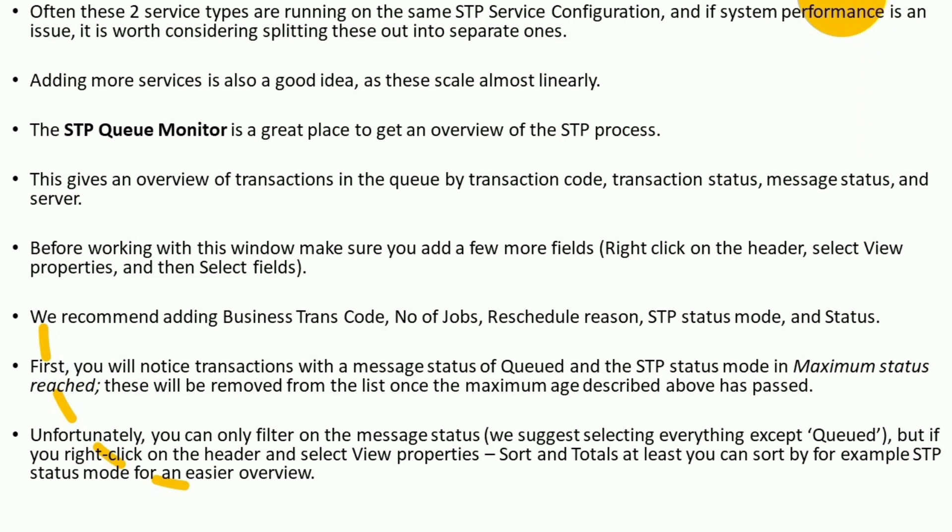The STP Queue Monitor gives an overview of transactions in the queue by transaction code, transaction status, message status, and server. Before working with this window, add a few more fields: right-click on the header, select View Properties, then select Fields. We recommend adding Business Trans Code, Number of Jobs, Reschedule Reason, STP Status Mode, and Status. You will notice transactions with a message status of Queued and STP status mode of Maximum Status Reached — these will be removed once the maximum age has passed. Unfortunately you can only filter on message status; we suggest selecting everything except Queued. You can also sort by STP Status Mode for an easier overview.